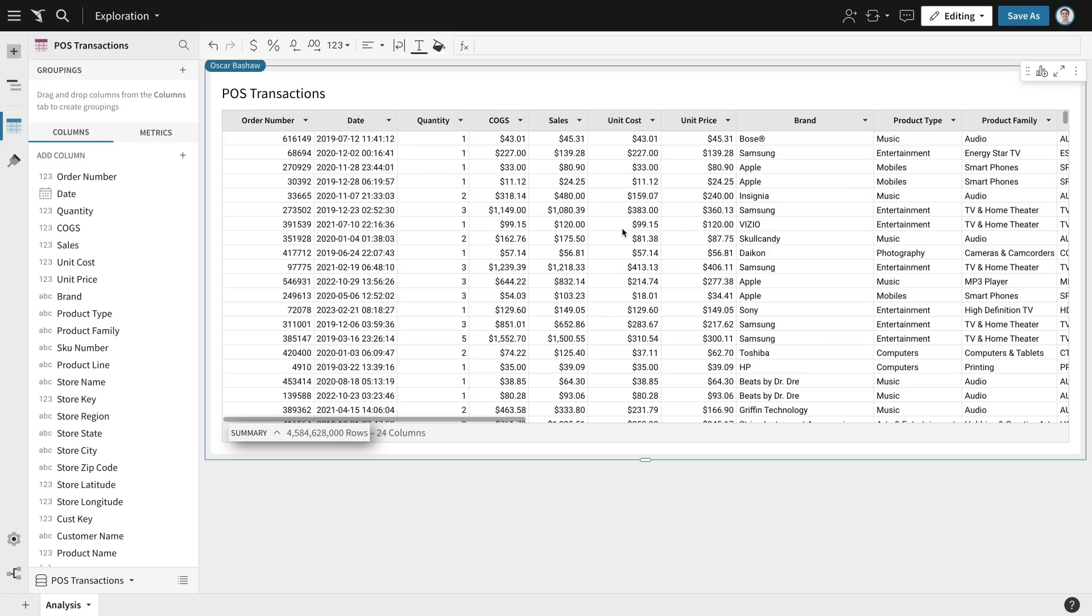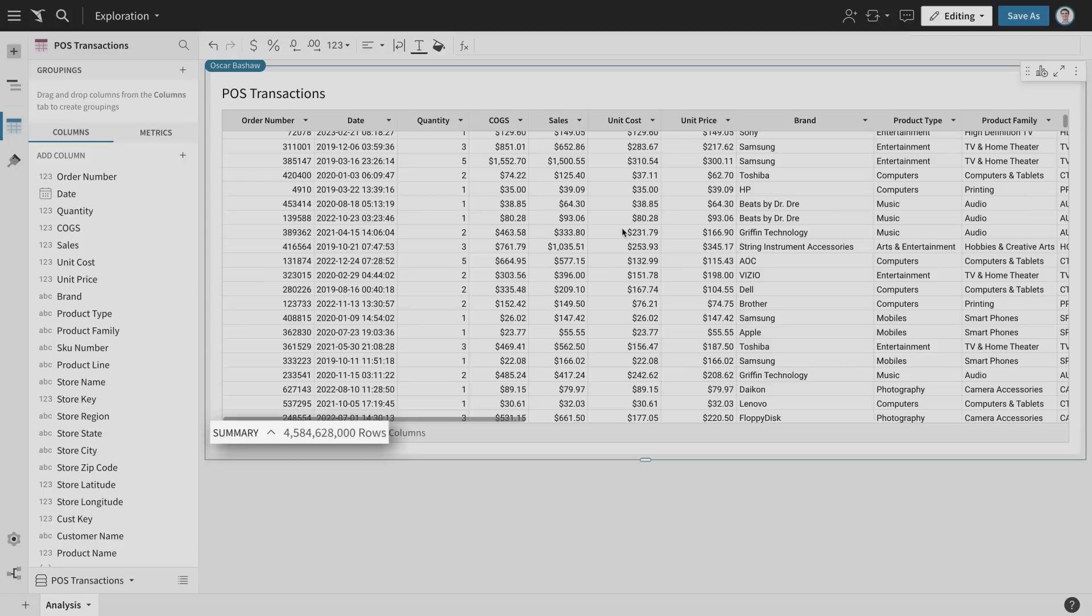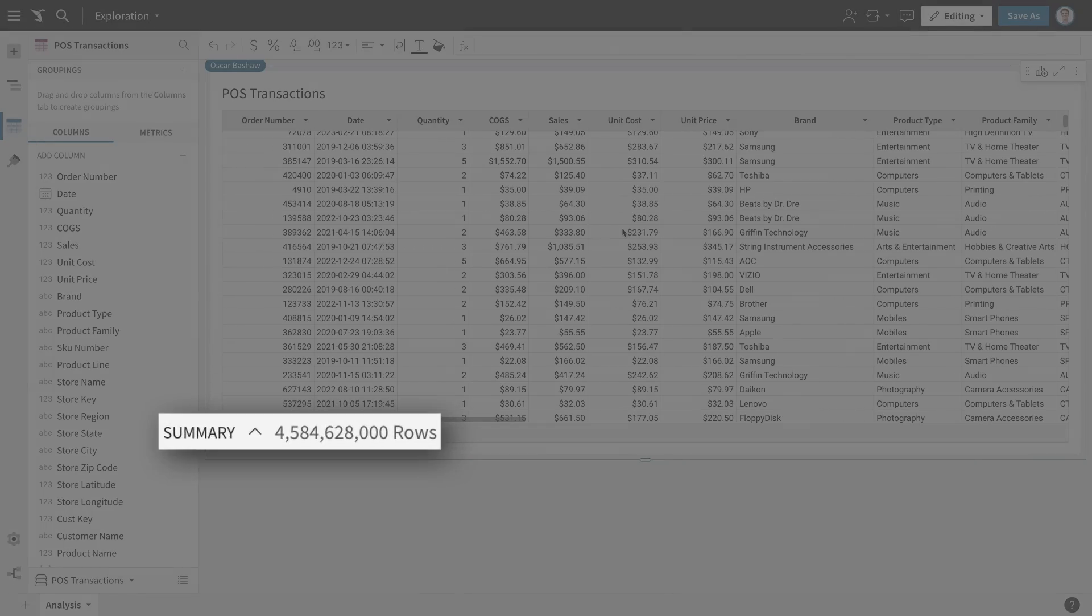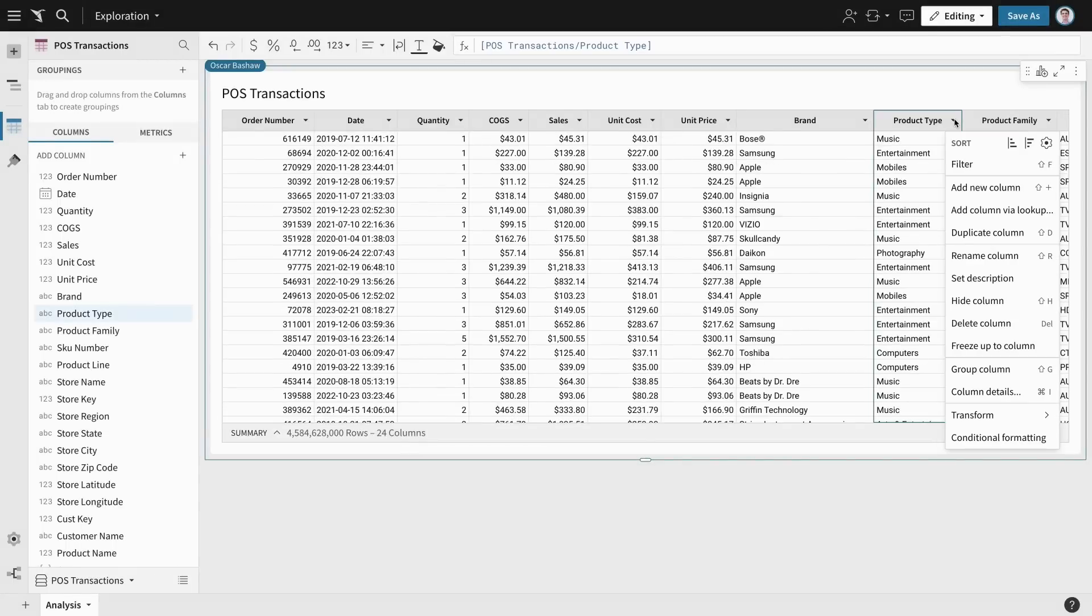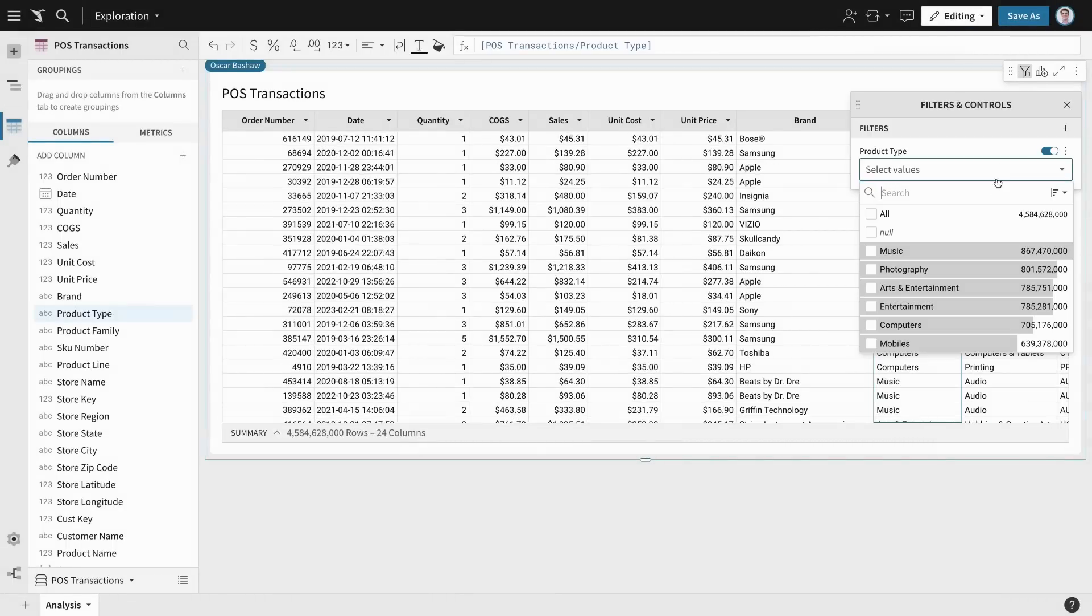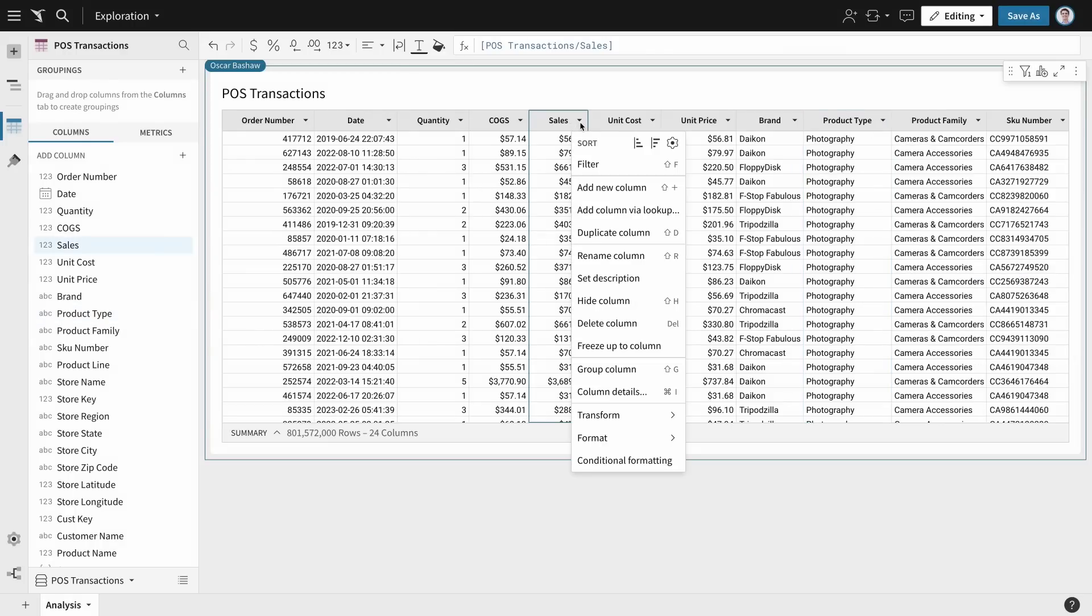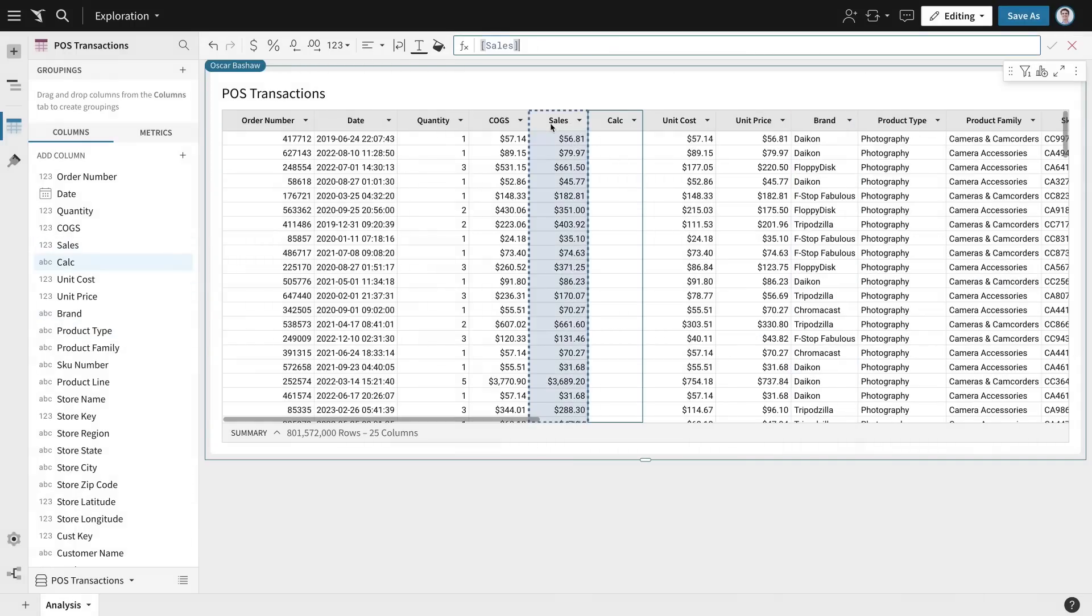I have access to historical sales data in my cloud data warehouse, which is about 4.5 billion rows—way too big for a spreadsheet. Since I manage the photography section, I'm going to begin by filtering my data. Sigma works like a spreadsheet, but we're looking at live data from the cloud data warehouse.